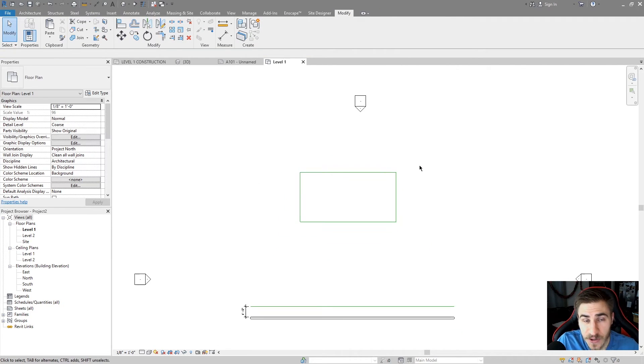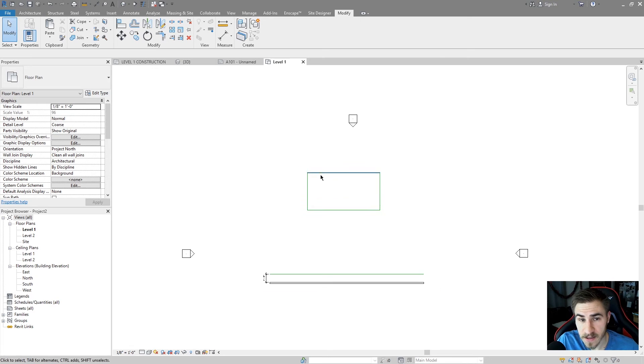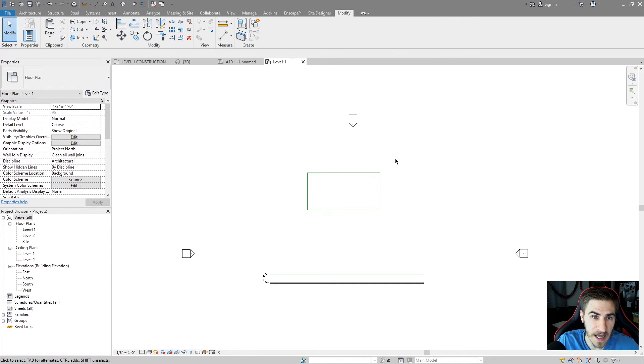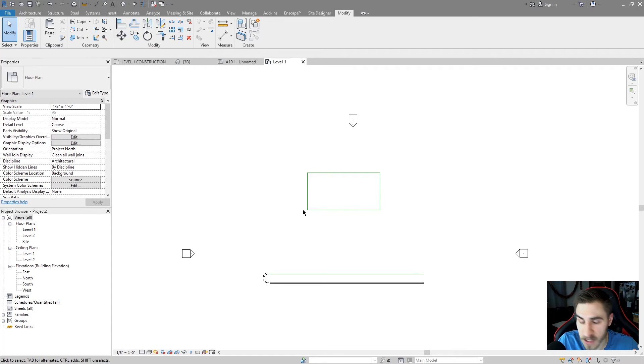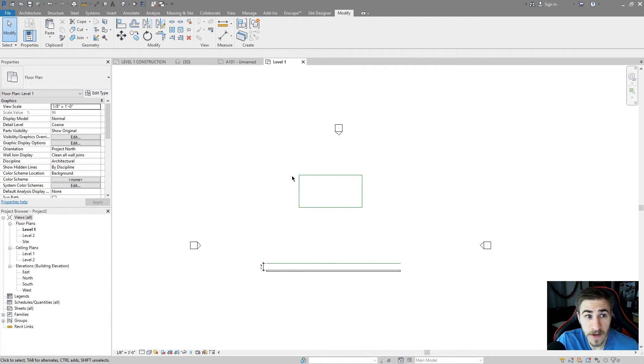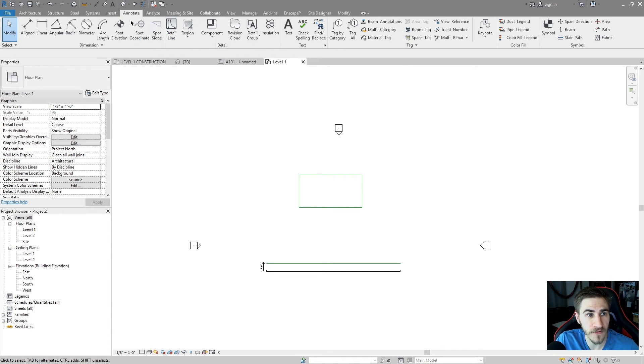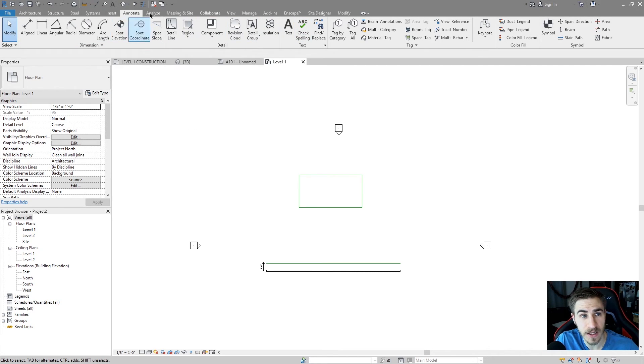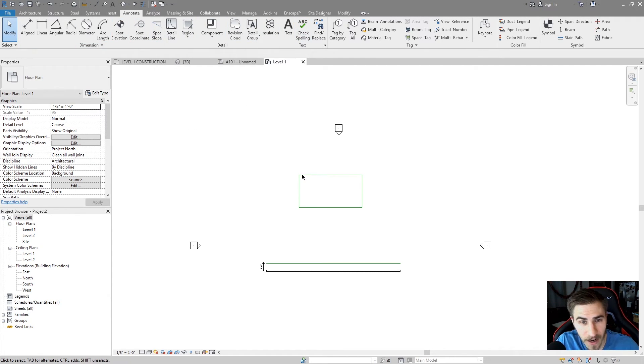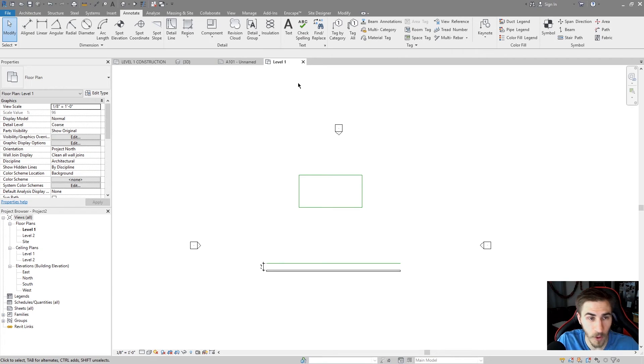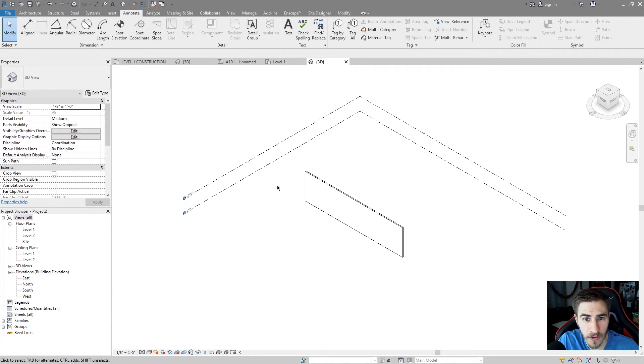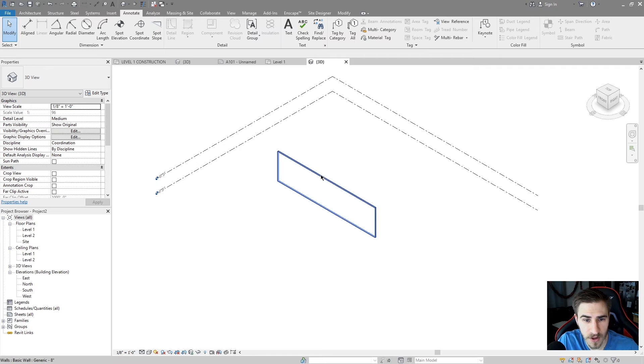So where do you use this? Well, you can actually only use detail lines in 2D views. And 2D views being anything that's not 3D. I know that's obvious. It makes sense. But you'll know you're in a 2D view if you have the option of drawing detail lines or using a good number of these detail options up here in the annotation tab. Right now, because I'm in a level one floor plan view, I have the option of doing that.